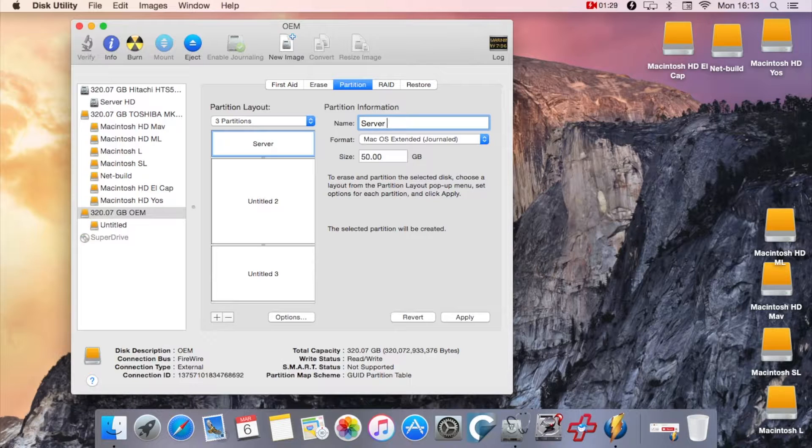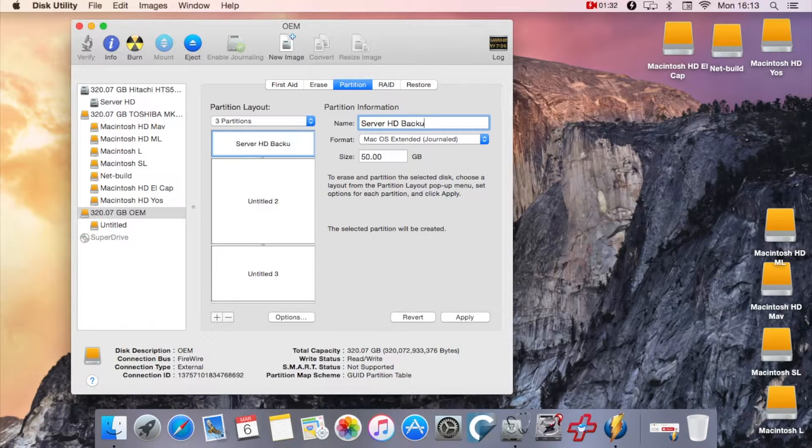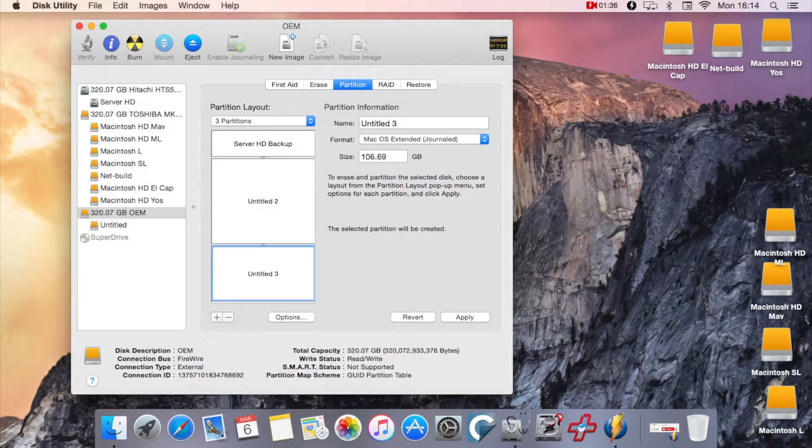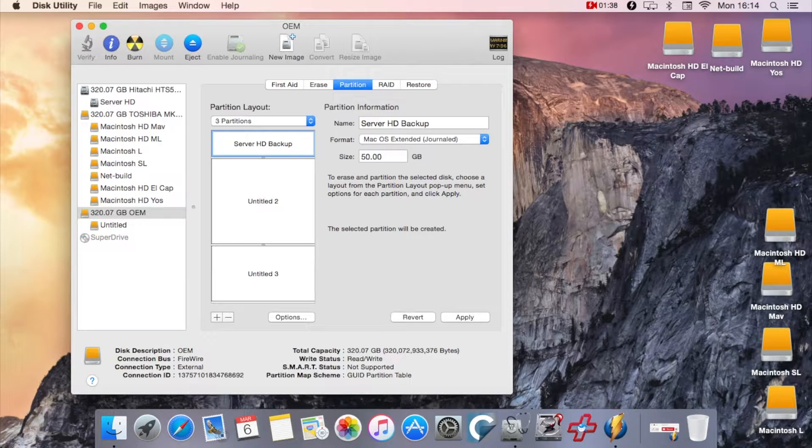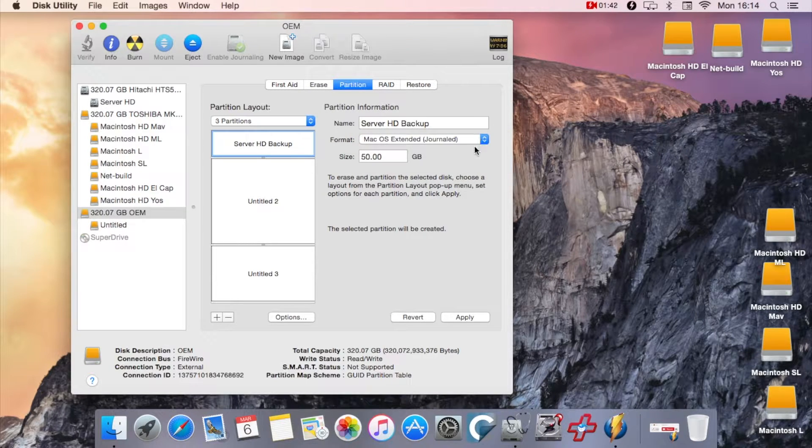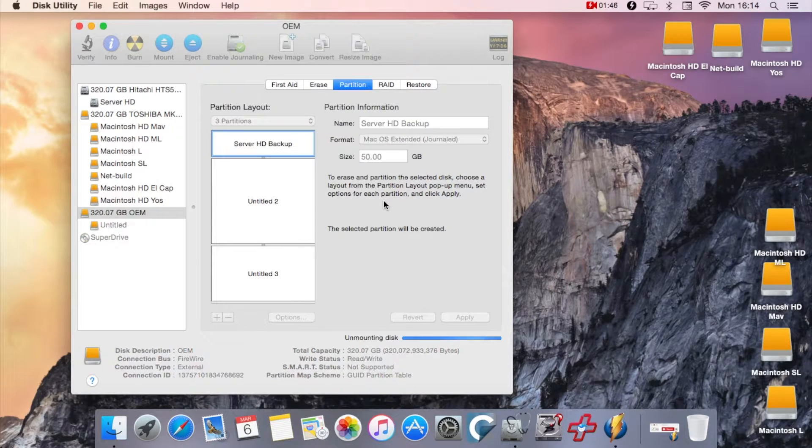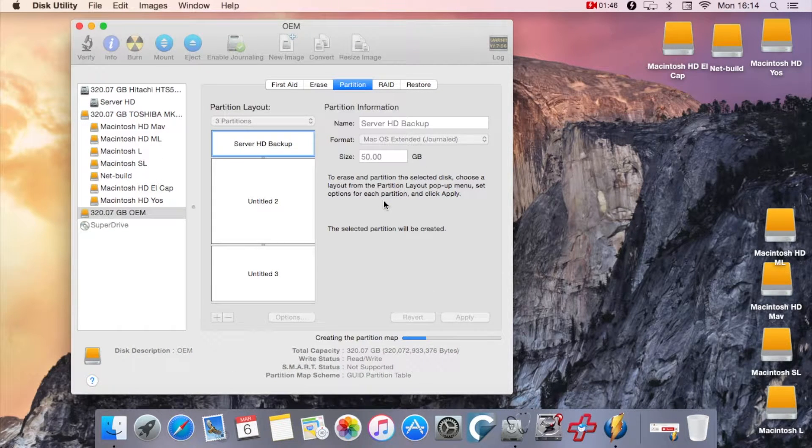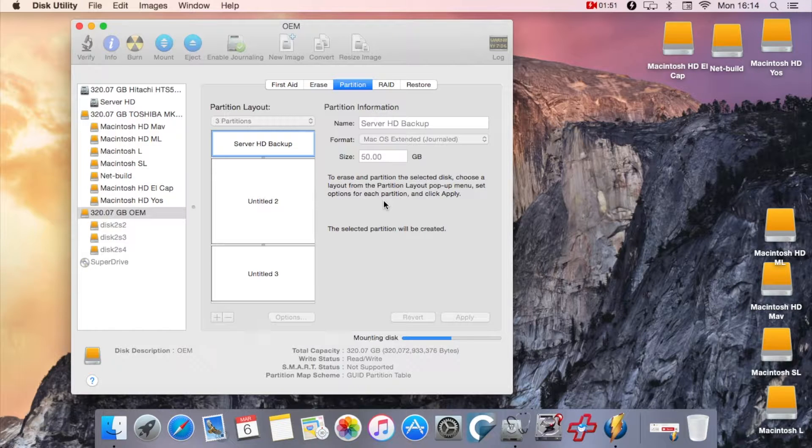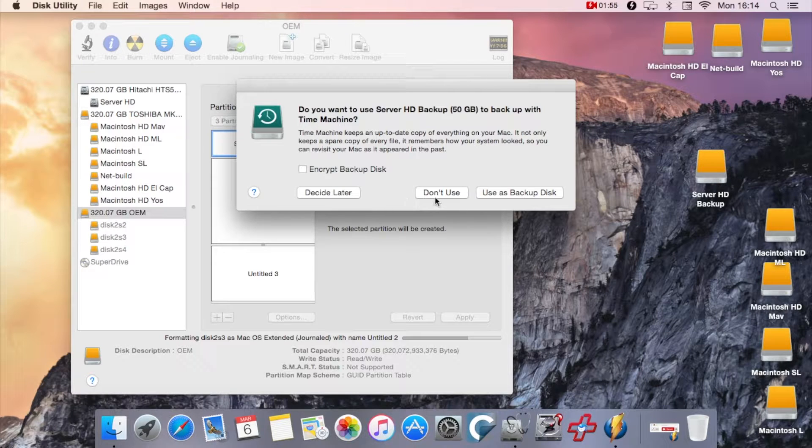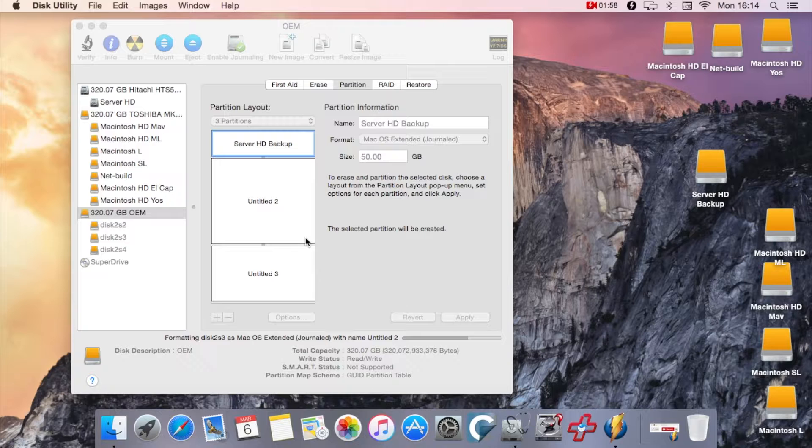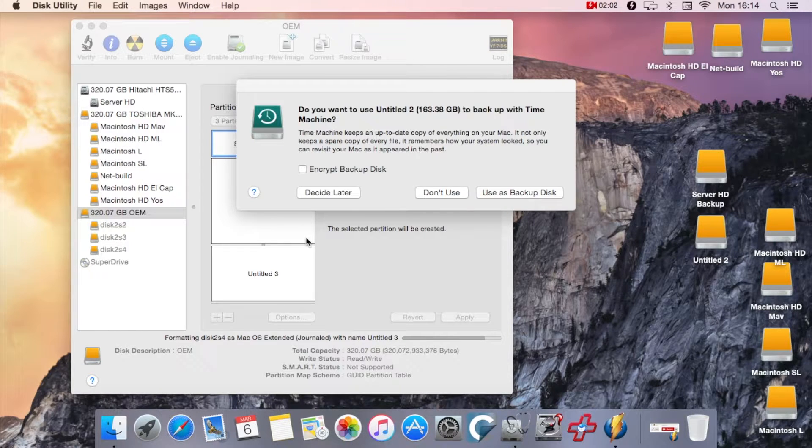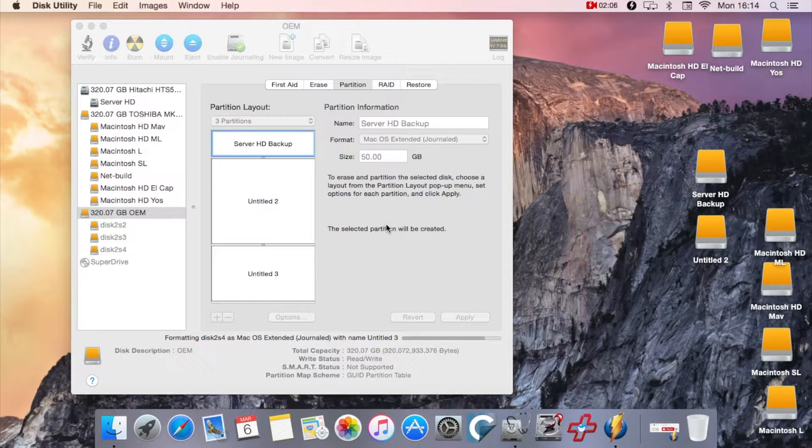I'll rename it to some sort of logical order so I would know at a later date this was the Server HD Backup. I'm not too worried about the other two partitions, I'll sort them out later. One thing you must make sure is that it's Mac OS Extended and it is Journaled. Press Apply and it repartitions that hard drive into three different disks. This prompt always comes up to see whether you want to use it as a Time Machine. Just ignore that. The same principle applies when Untitled 2 and Untitled 3 come into effect.